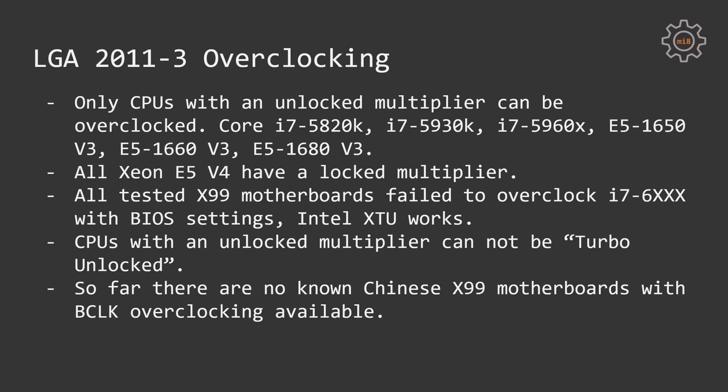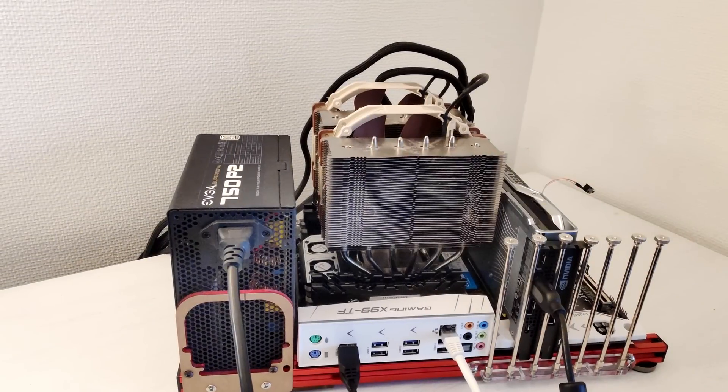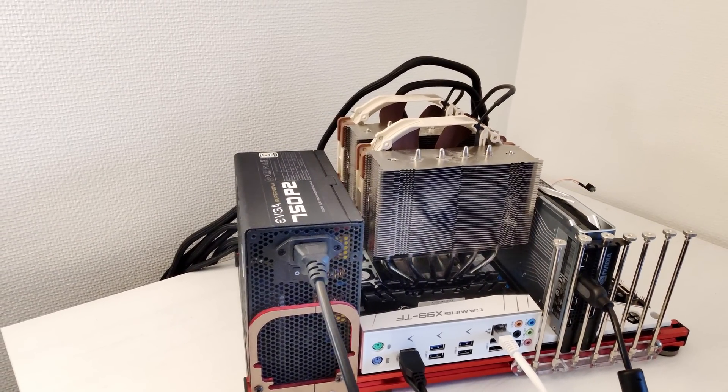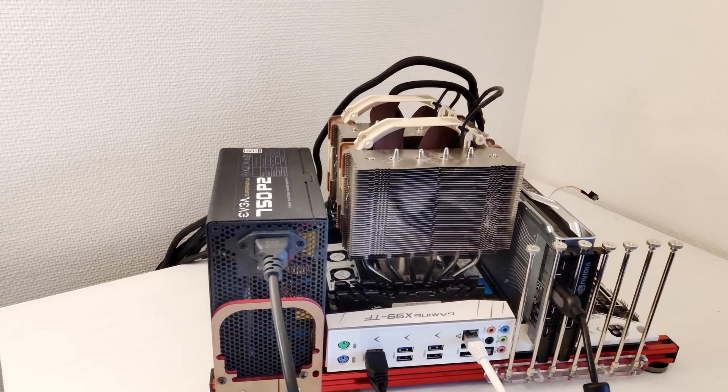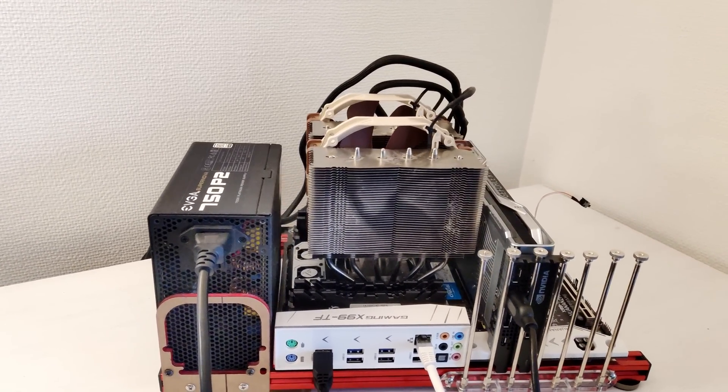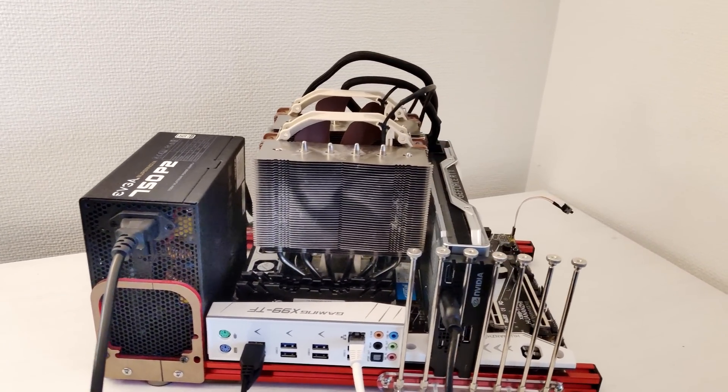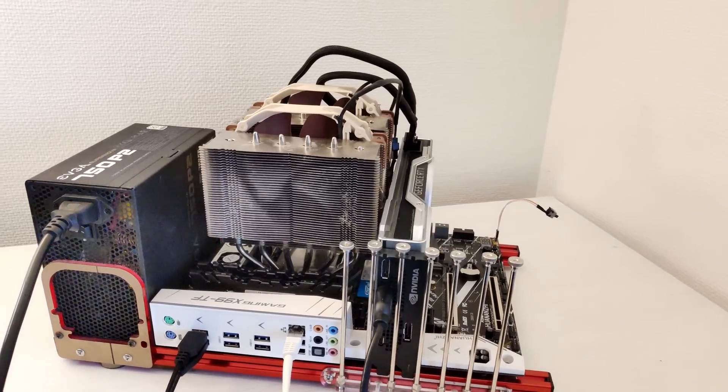So far, I do not know any Chinese X99 motherboard which has settings for BCLK frequency or base clock frequency. Thus, it's not possible to overclock any CPUs using BCLK using Chinese X99 motherboards. On branded motherboards, you can try to overclock your CPU and increase BCLK to 101, 102 or 103, but in practice it's usually pointless because with such frequency M.2 PCI Express SSDs refuse to work. You also may have problems with your graphics card and other PCI Express devices.